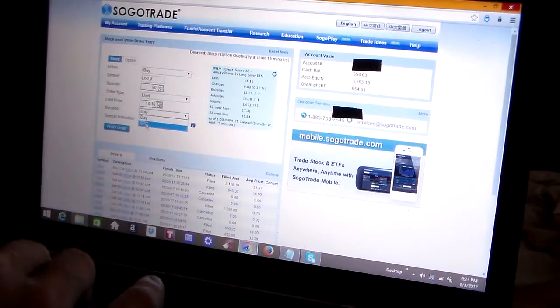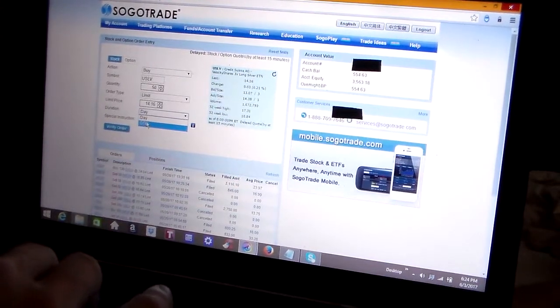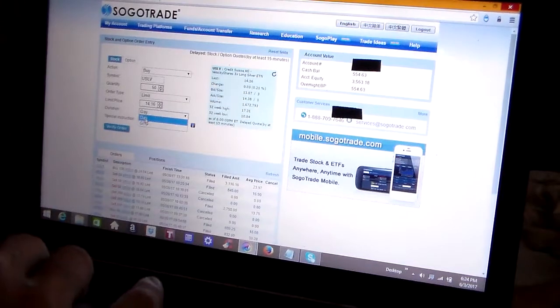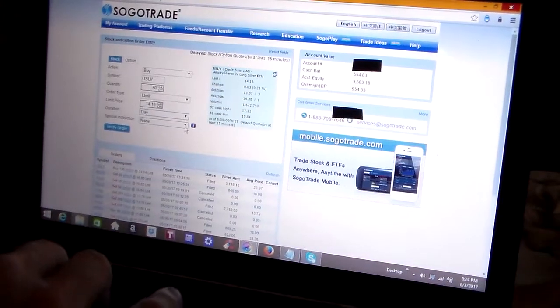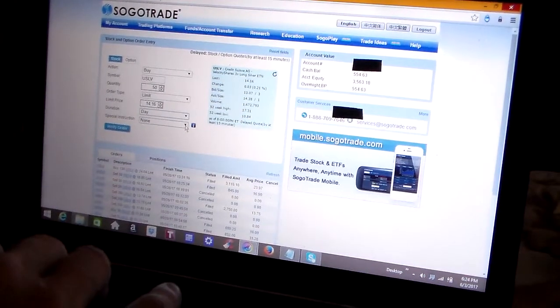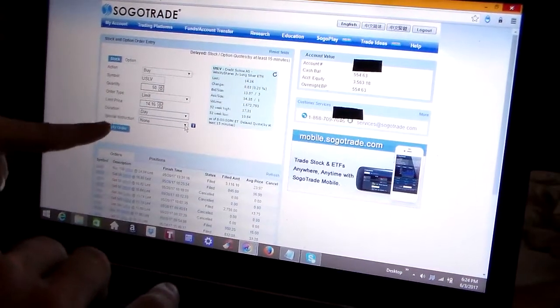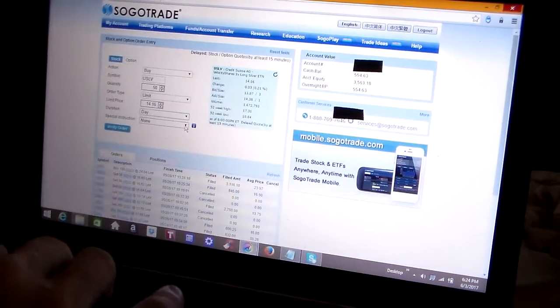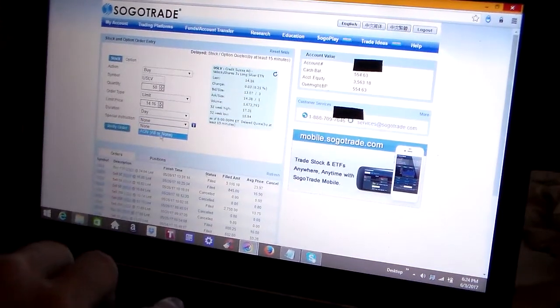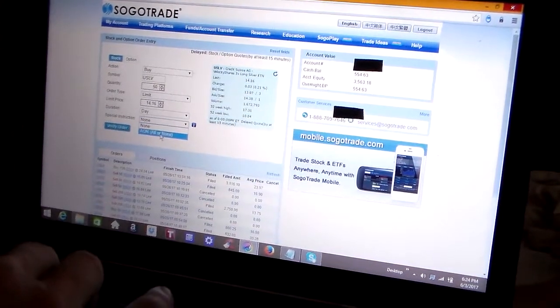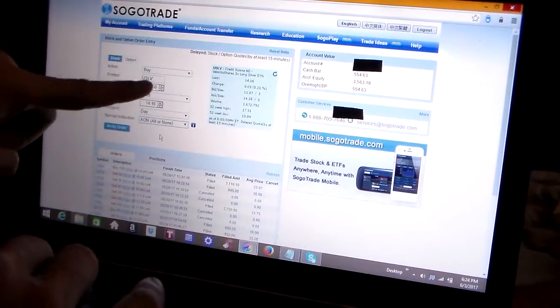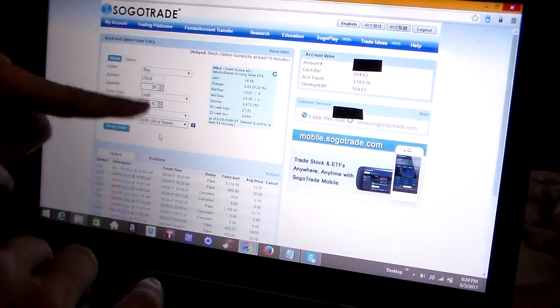Day after day, if it wasn't filled, it would stay open. So we're going to keep this simple as a day order. And now the next drop-down menu is special instructions: none or AON, all or none. We're going to click on AON because I want to buy all 50 shares. I don't want to buy just one or two shares and then have the rest ignored.